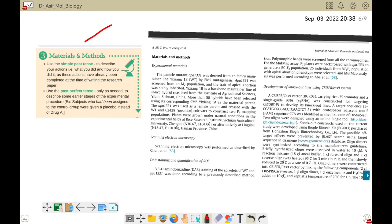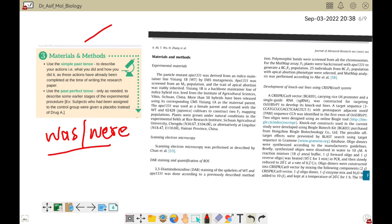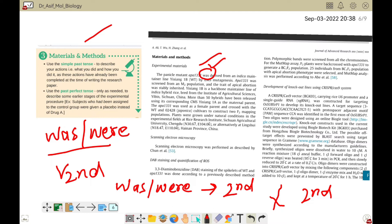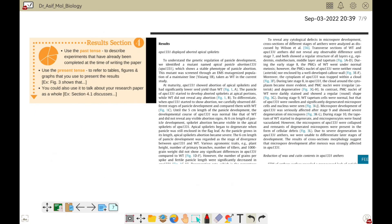Most parts of the material and methods section should be written with 'was' or 'were' — simple past — or you can also use the second form of the verb. For example, 'the panicle mutant was derived.' You can use 'was' and 'were' with the second form, or only use the second form. For instance, 'scan electron microscopy was performed' — because this part has already been done and your experimentation has already been finished, that is why you use past tense.